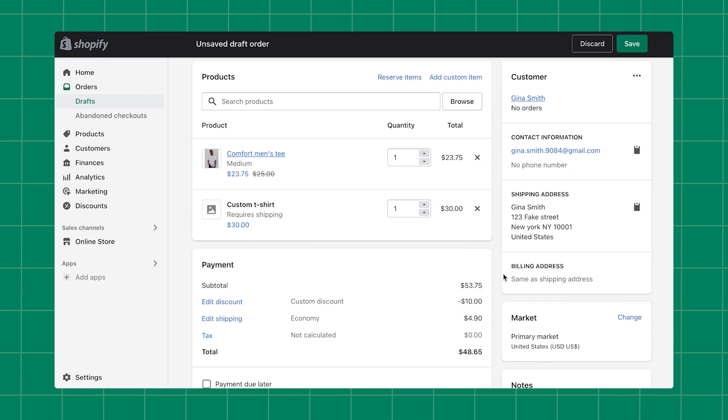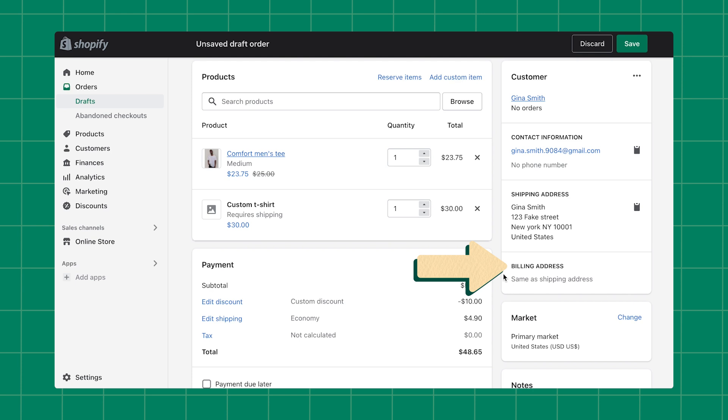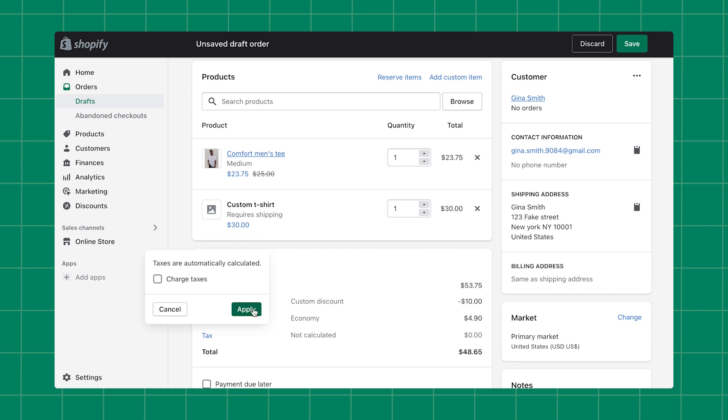Finally, draft orders include taxes based on your store's tax settings and the customer's shipping address. If you don't have a shipping address on file, then taxes are based on the customer's billing address. If you don't want to charge taxes on the order, click Tax and uncheck the option.